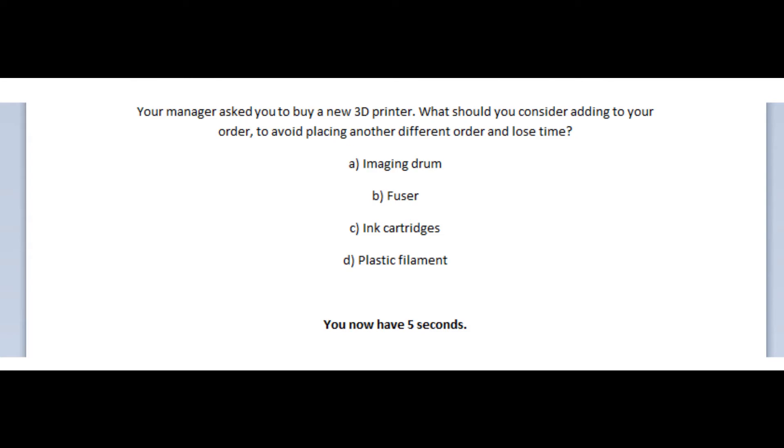Is it A, imaging drum? Is it B, fuser? Is it C, ink cartridges? Or is it D, plastic filament? You now have 5 seconds.